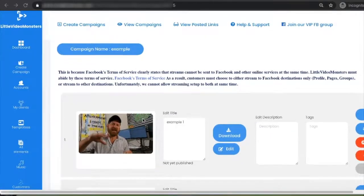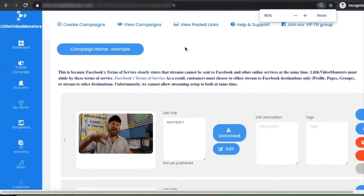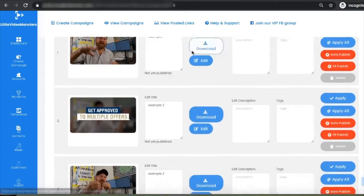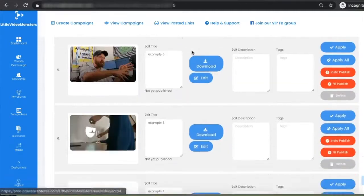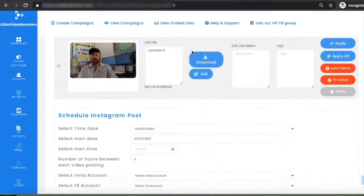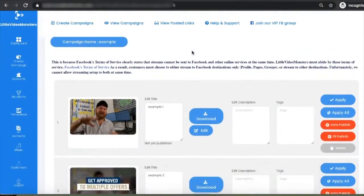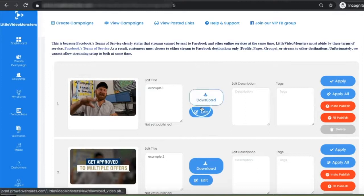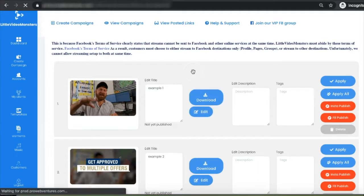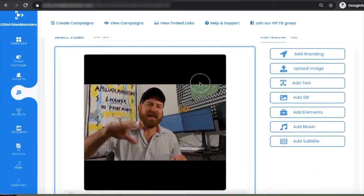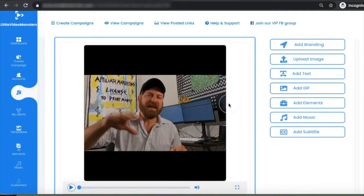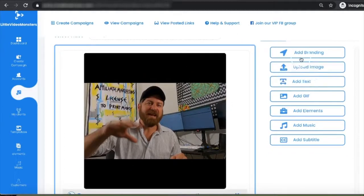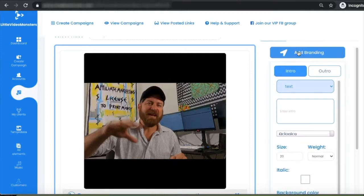We've now split the video into multiple parts — we converted one video into 10 videos. Now we're going to make these videos more attractive, and we can do that in just one click, applying features to all the videos at once. There are a lot of things you can do here. For example, you can add branding.